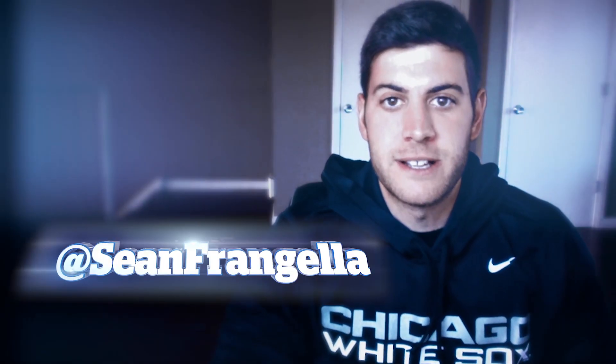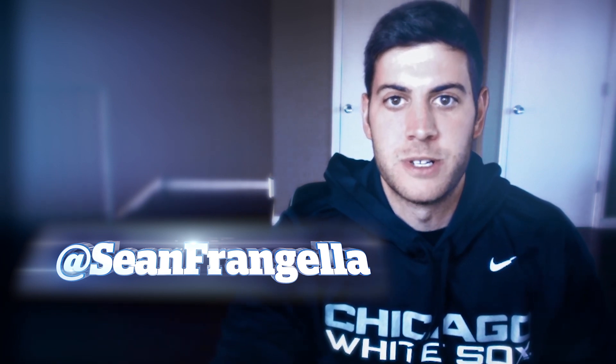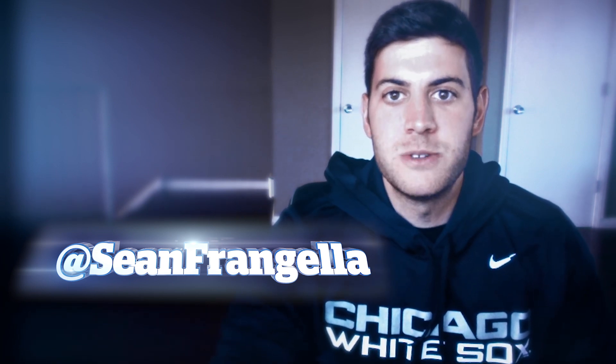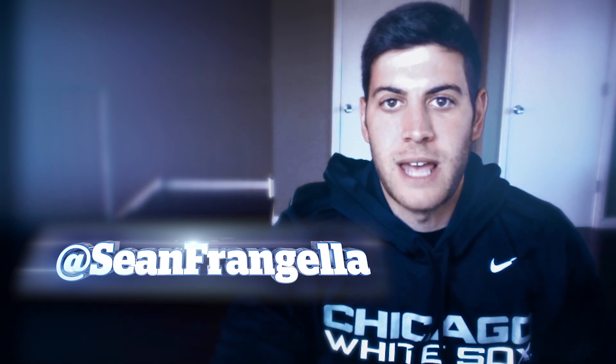Hey everyone, Sean Frangella here with a new episode of Motion Tutorials about how to use the new Premiere feature for adding Morph Cuts.